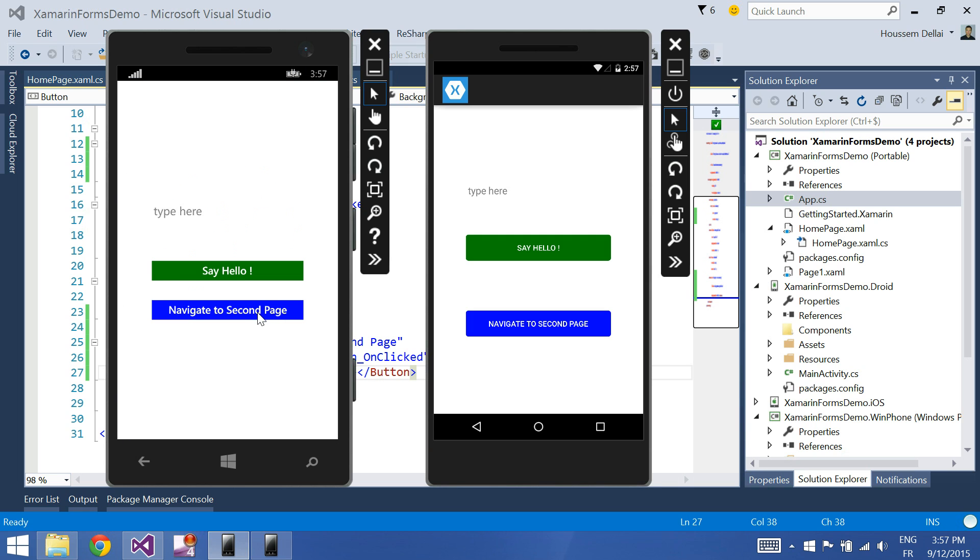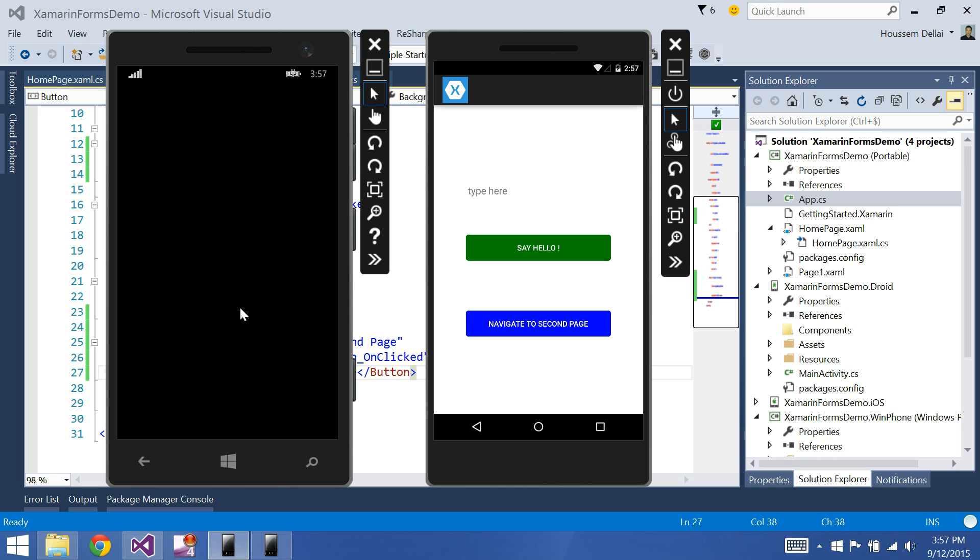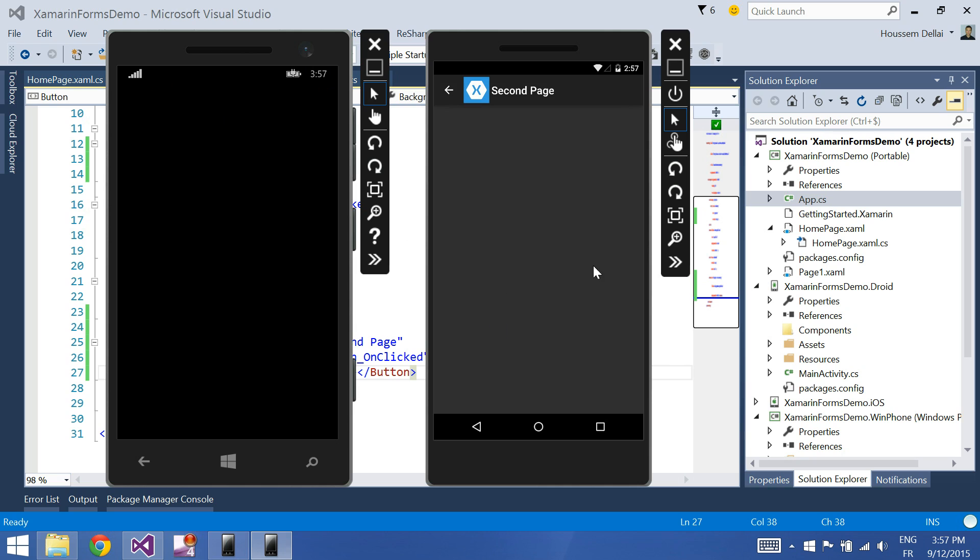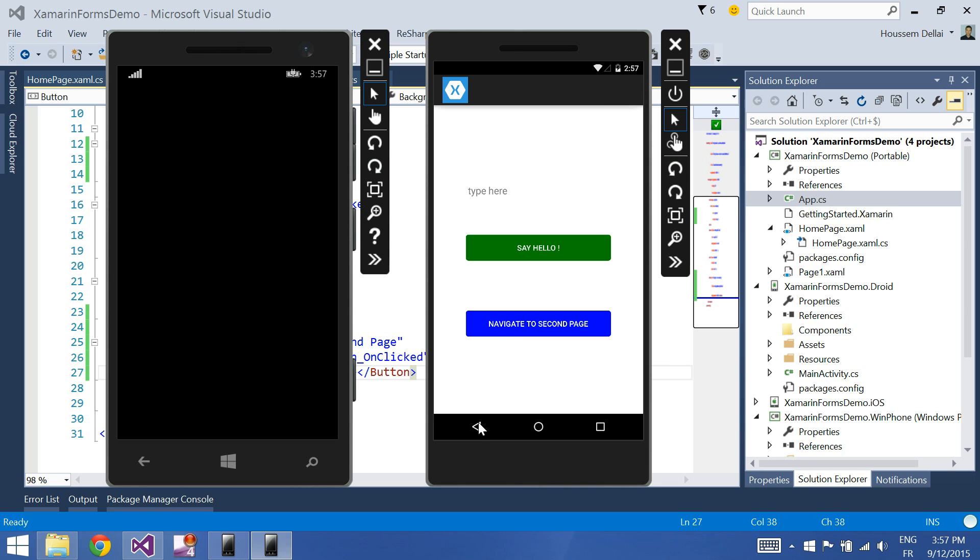So now here is my button. I click on it, and it gets to the second page. The title doesn't display on the Windows Phone project. On Android, here is my second page with the title displayed. I can either click on this back button or this one to come back to the home page.